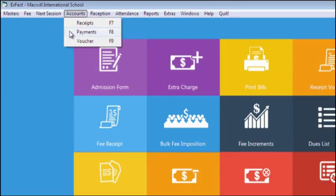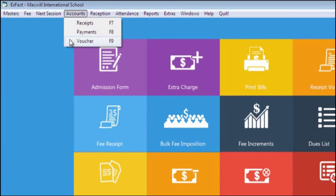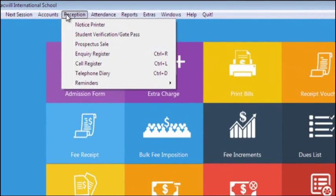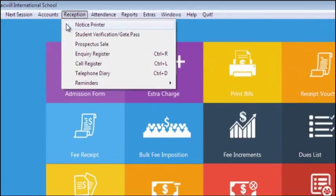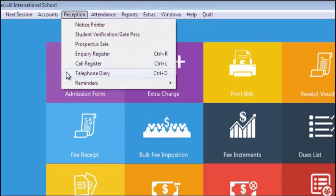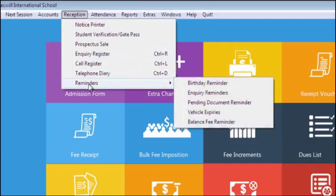Front Desk Management or Reception is our next option where you can print notices for students or staff, can issue gate pass, sell prospectus, can handle inquiries at the front desk. To keep a record of staff, here we have option of Telephone Diary in which you can keep contact numbers of staff or any employee of school.